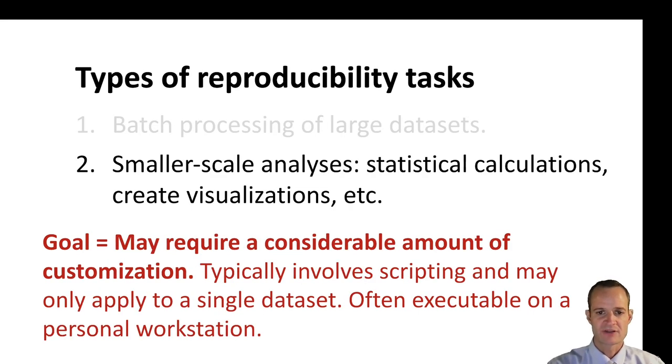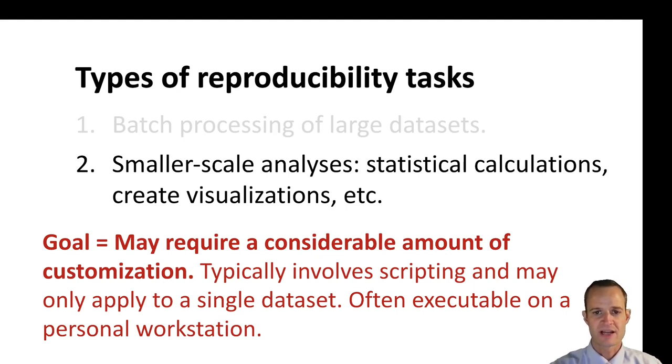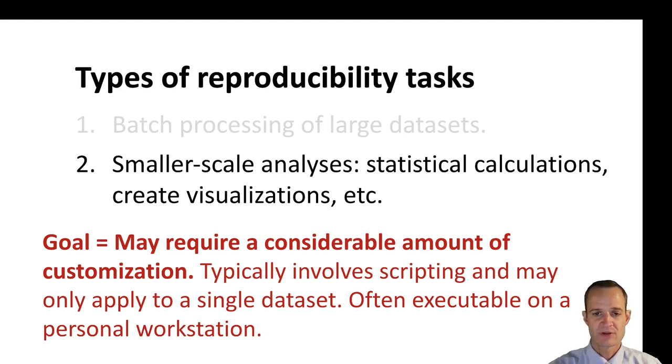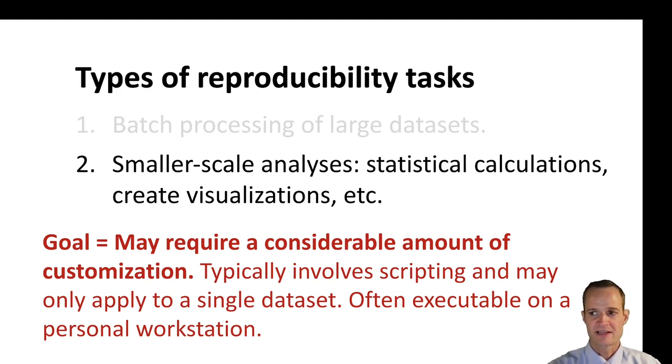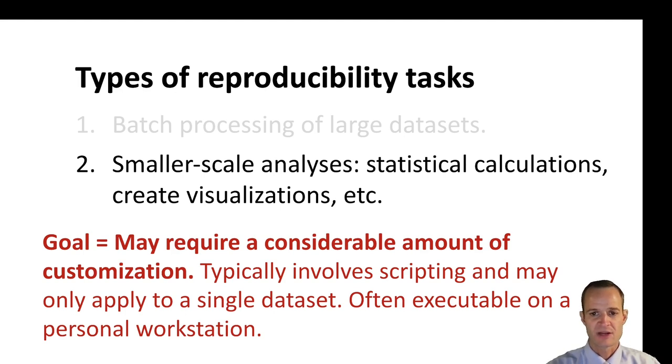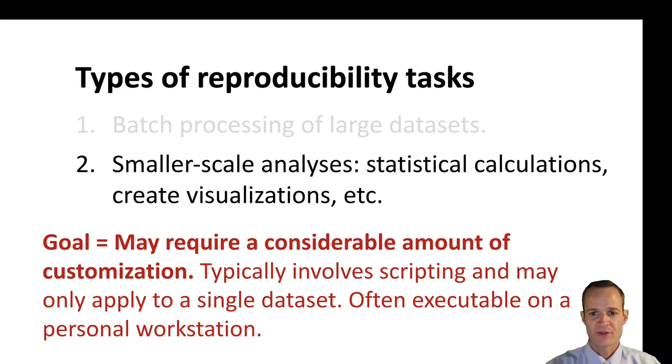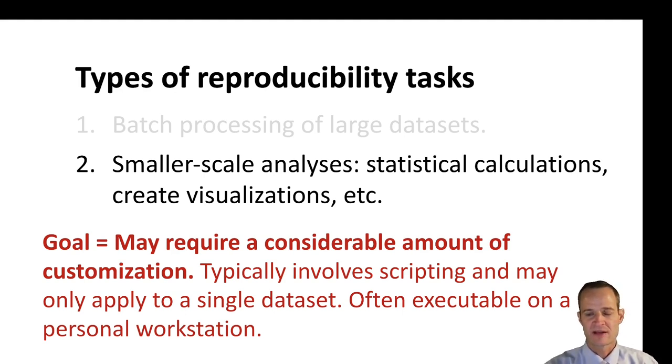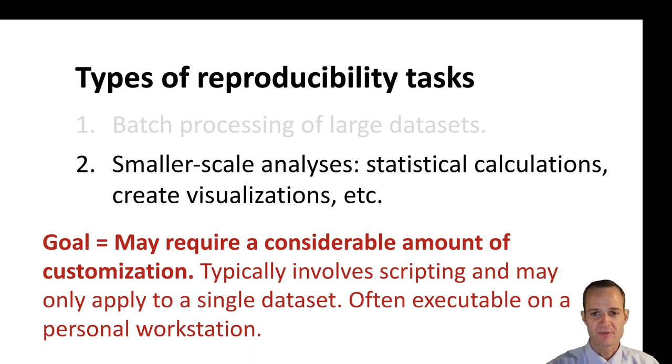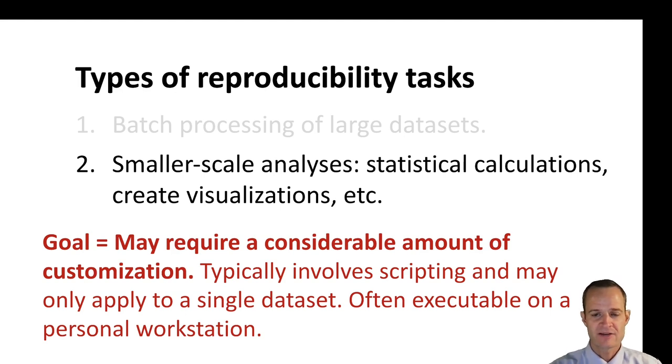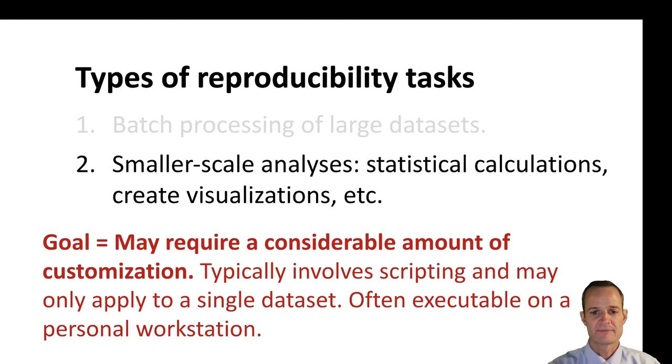Another application of CWL, and my perception is that CWL is not used very often for this type of task yet, is for reproducibility of research analyses. So if you're analyzing a data set to identify genes that are interesting to a particular phenotype or something like that, you're going to need to import the data, perform some statistical calculations, use some existing packages in the R programming language or Python, create some visualizations of the data, and then you will include that potentially in a publication.